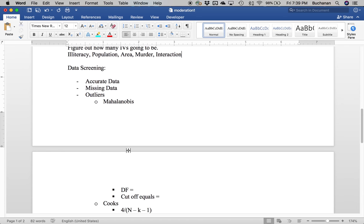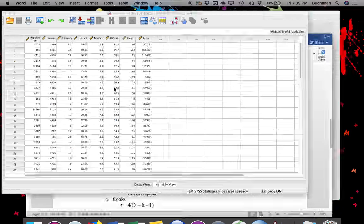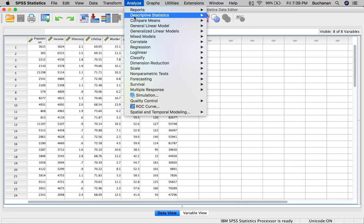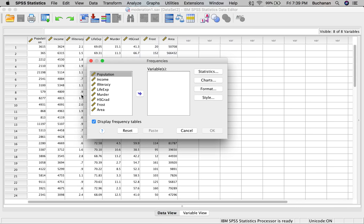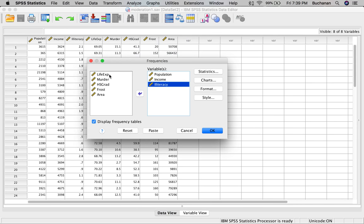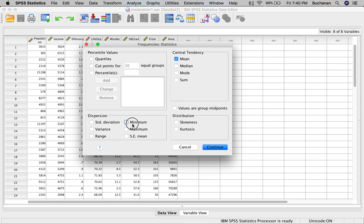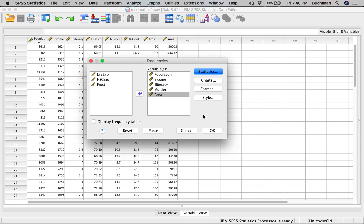Let's hop into our data set in SPSS and go through data screening — I'm just walking through it assuming you know it. There are other videos on the channel that explain every single step. We've got some extra variables we don't need. Let's start by looking for any inaccurate or missing data: go to Analyze, Descriptives, and Frequencies. I'm interested in population, income, illiteracy, murder, and area. I don't want frequency tables since these are all continuous variables, but I want the mean, min and max, and standard deviation. You can check skew and kurtosis as well.